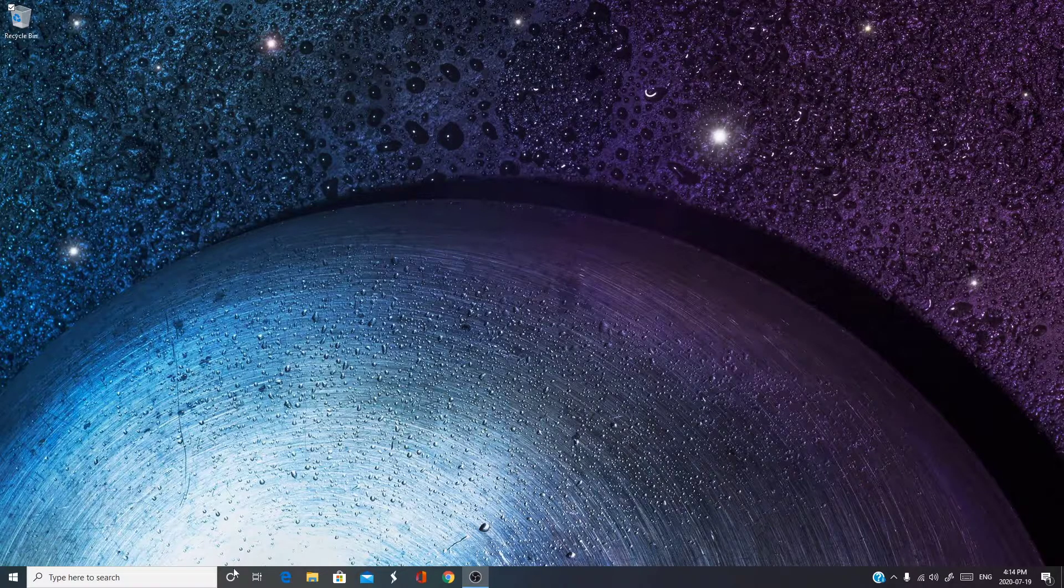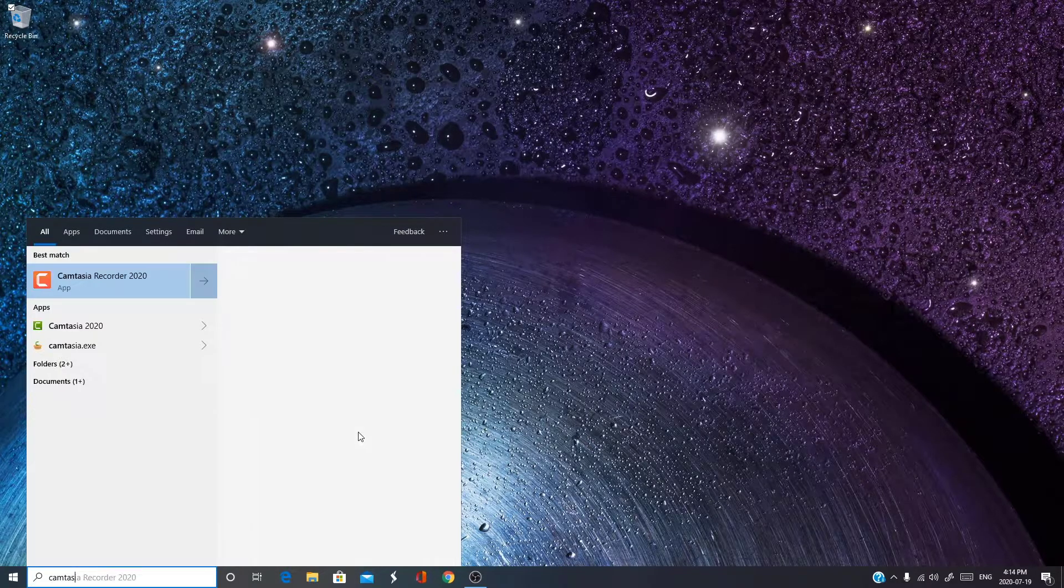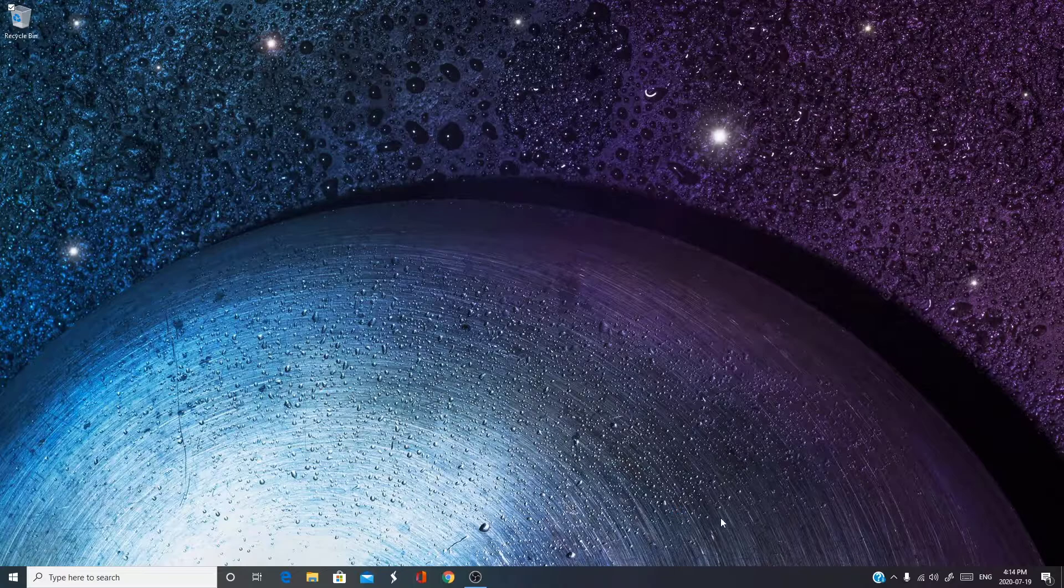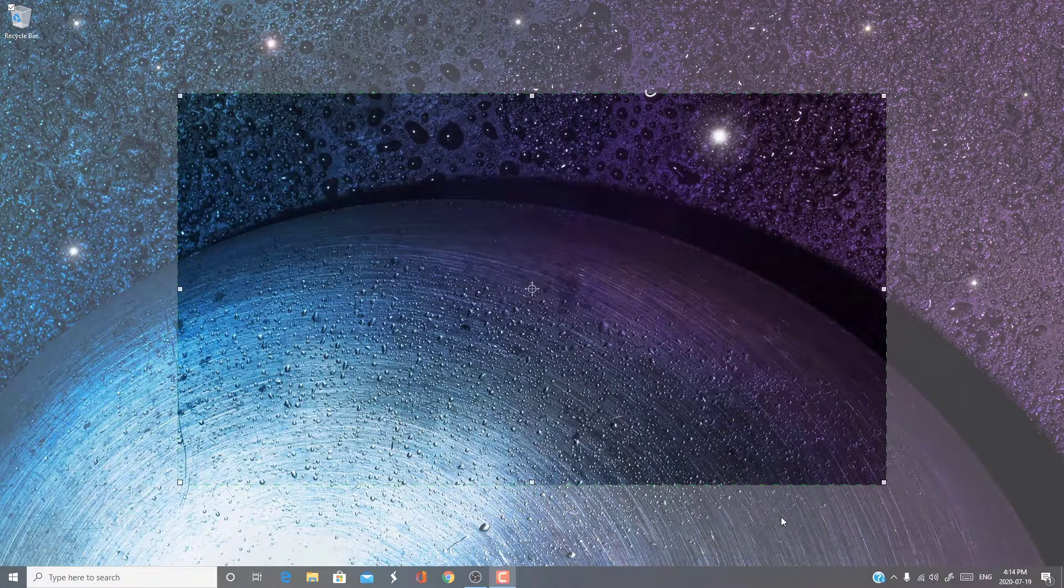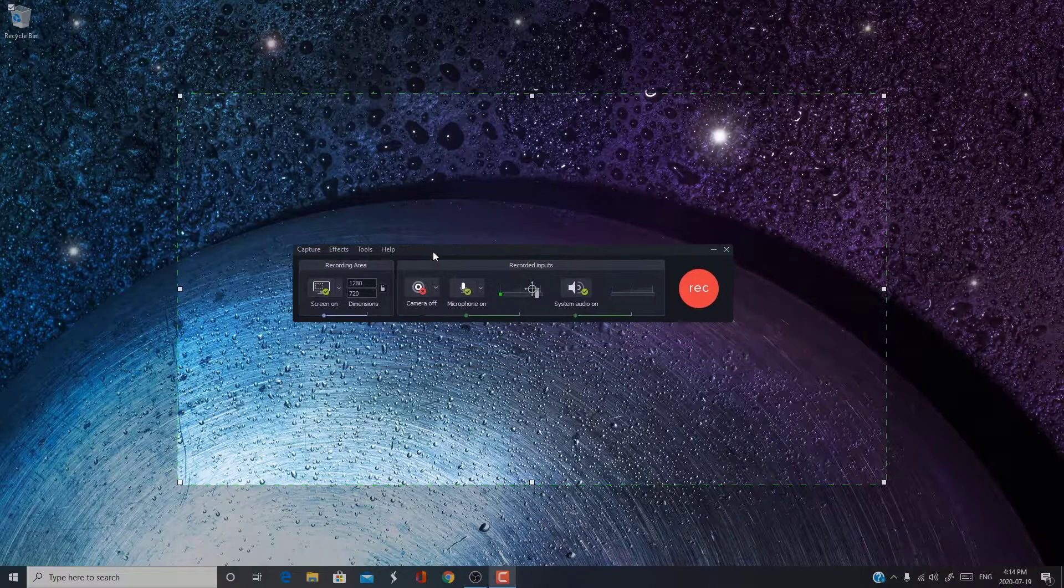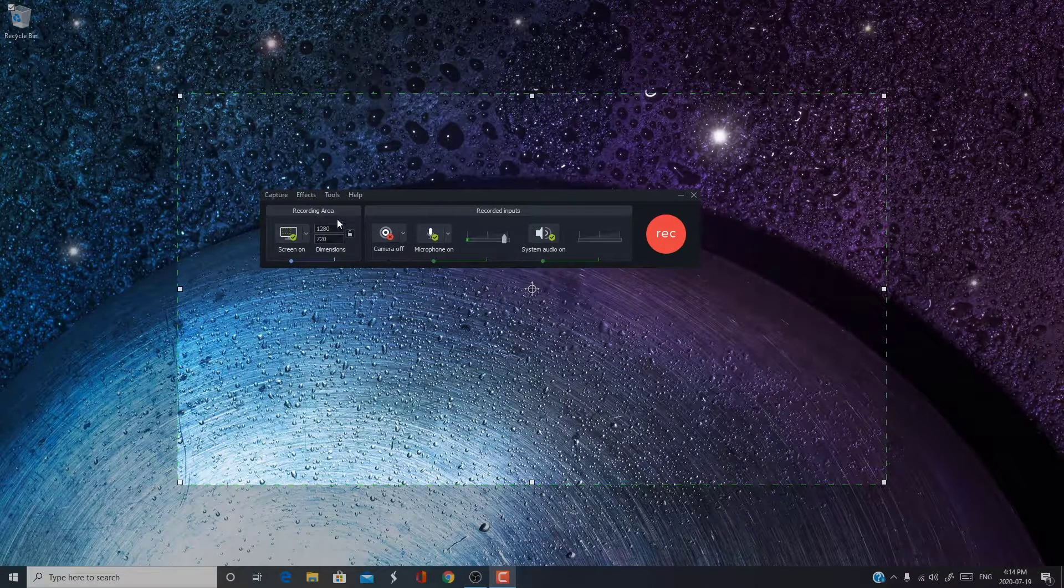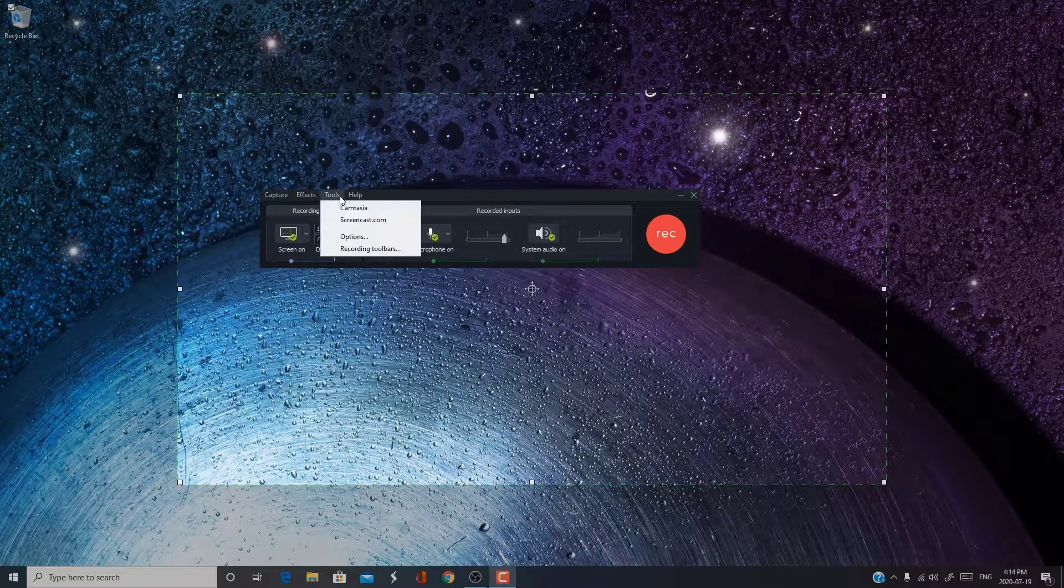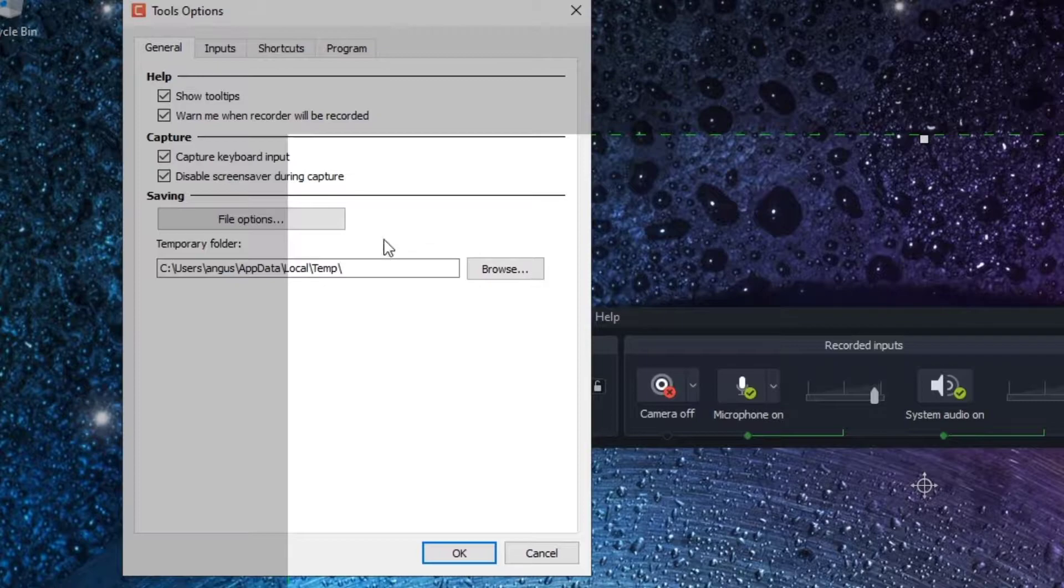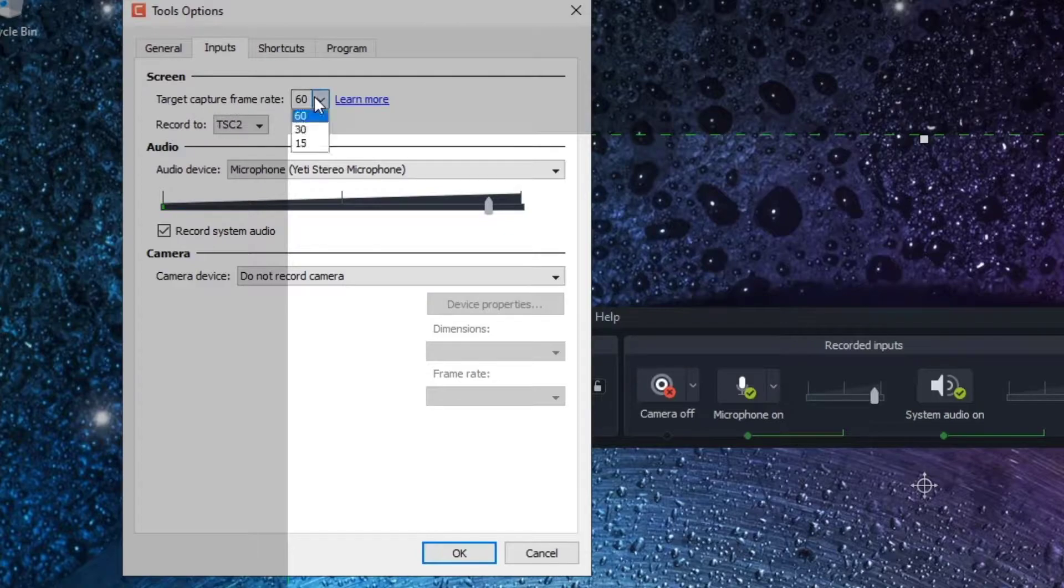First, you want to open up Camtasia Recorder. And you should see this little toolbar down here. To record in 60fps, all you have to do is go into Tools, Options, Inputs, and Target Capture Frame Rate.